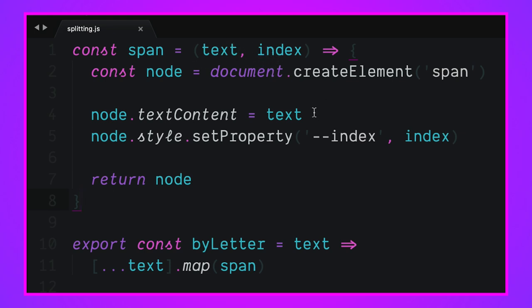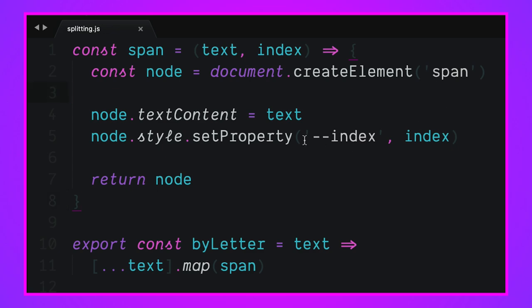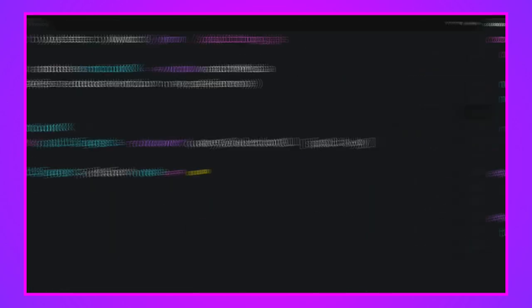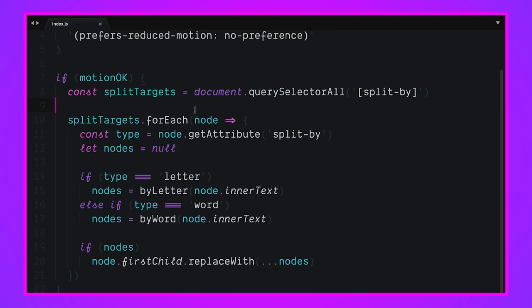What does span do? Span takes a text string and an index. It's going to create a span element, put the text in the text area, and set a CSS property based on that index so that we can use that to stagger. Then we return the node and we're pretty much ready to go manipulate the DOM. Let's go manipulate the DOM. For each of these elements that want to be split, how does it want to be split? We store the type by getting the attribute split-by. We're going to create a little empty variable for some nodes.